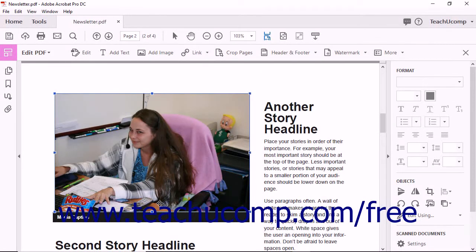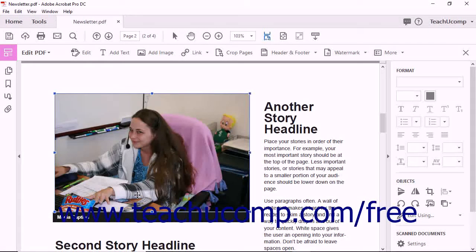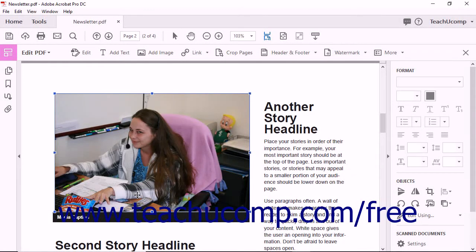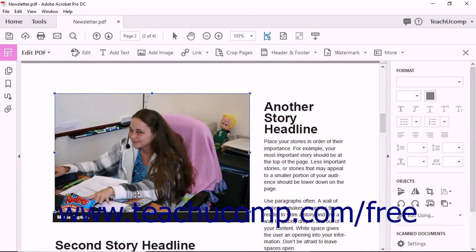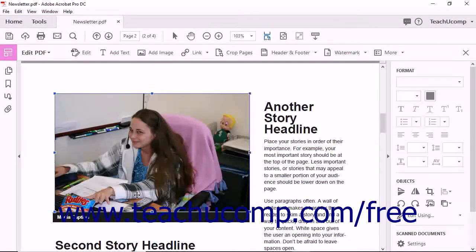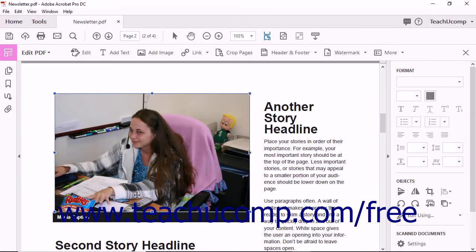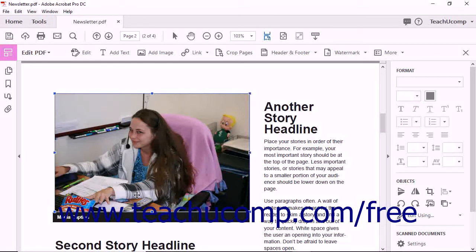Notice how Acrobat displays the image size as it changes. Although it is not an image editing application, Acrobat does let you make simple changes to an image like rotating, flipping, and cropping.